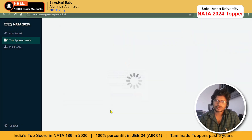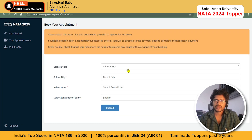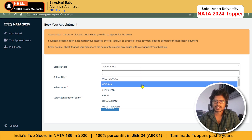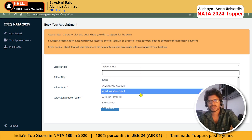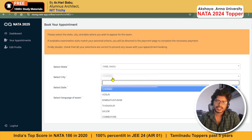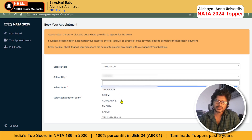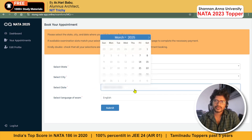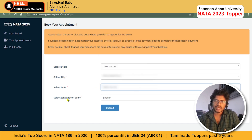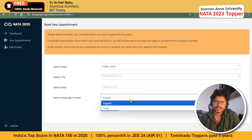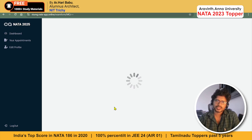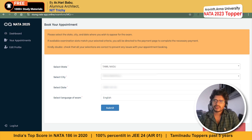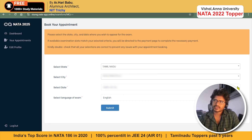Here, select the state in which you want to write the exam — I'm selecting Tamil Nadu — and then select the city, the date of the exam, and the language. You have only English and Hindi; I'm going for English. Click Submit. If it shows 'No available seats found for the given date,' the center you selected has no availability, so look for another date.